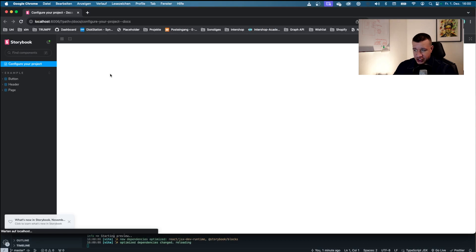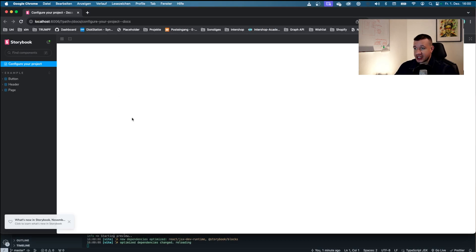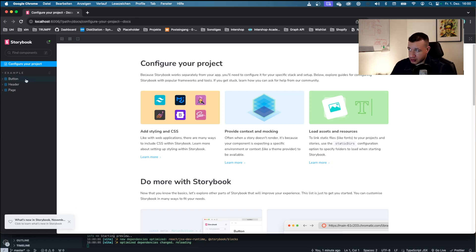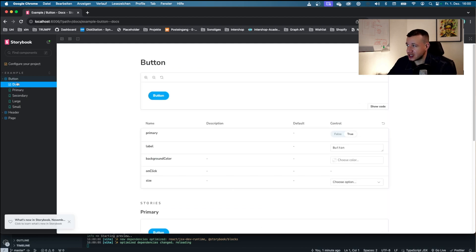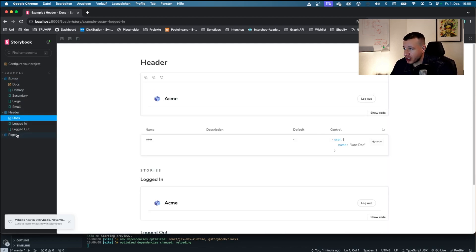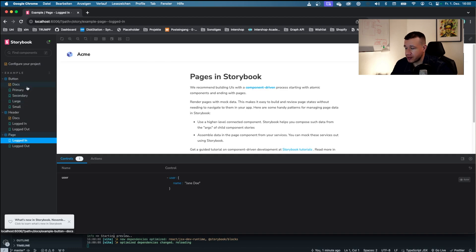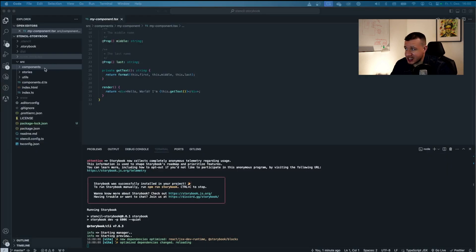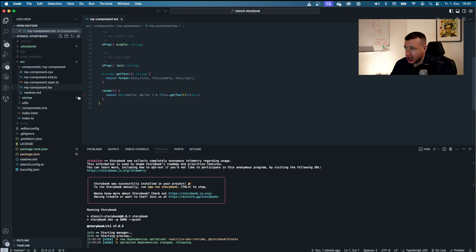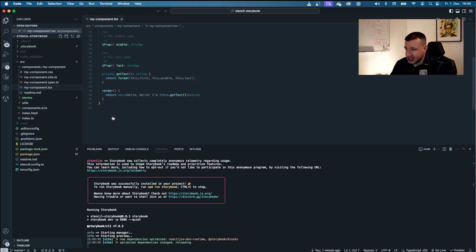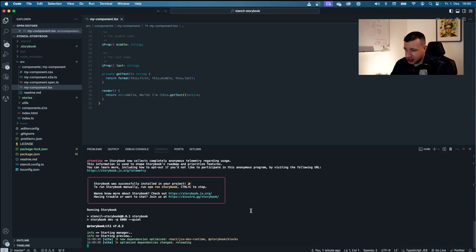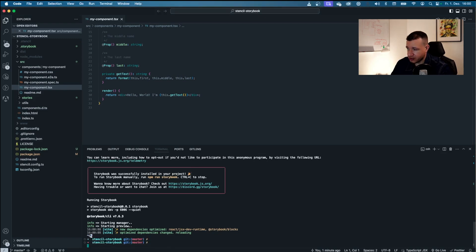And as you can see, as we initialize storybook, it will automatically start storybook on localhost port 6006. And this is our storybook based project. So we got these example buttons, we got an example header, and we got an example page. Now what we see is that we cannot see our stencil component yet. This is our component and we cannot see it within storybook. So we want to integrate that so we can see it in here. And that's what we're going to do next. So let me just stop the server for now.